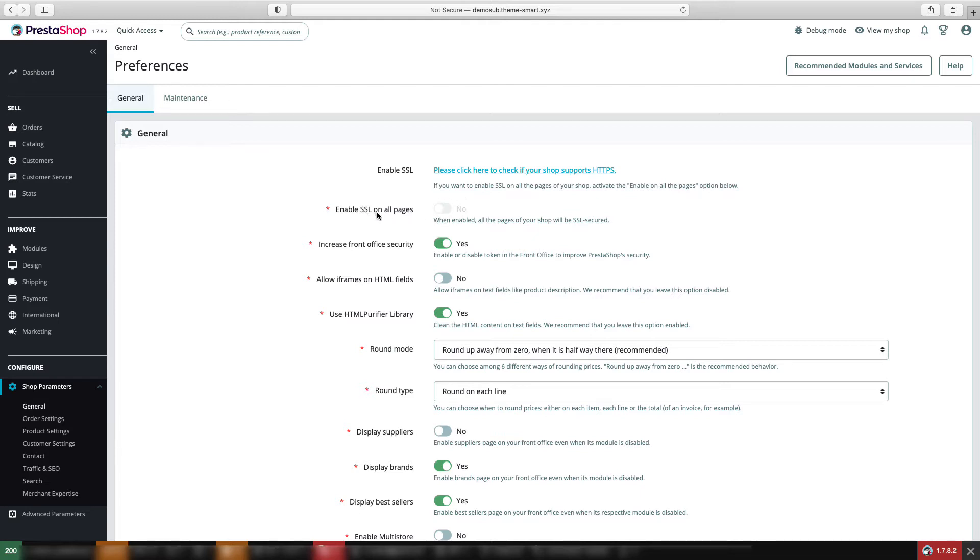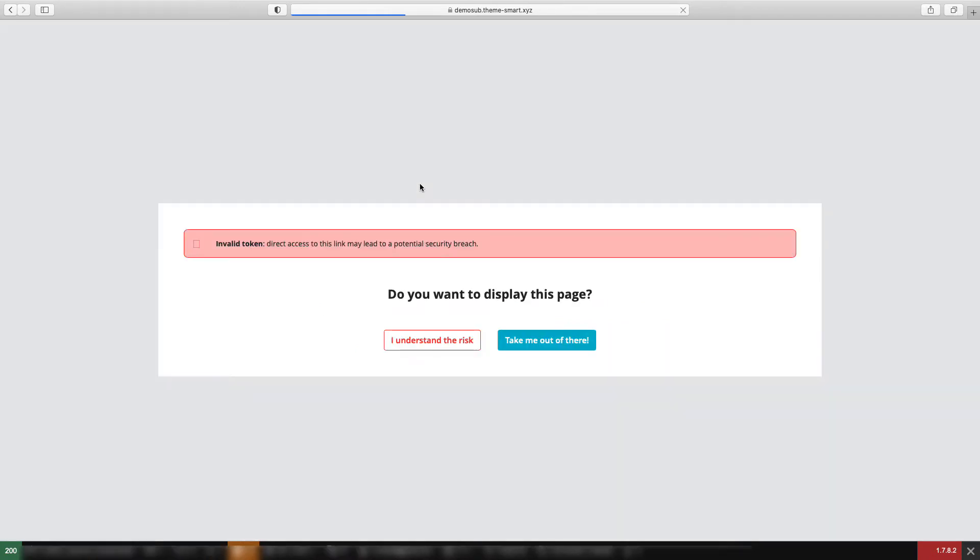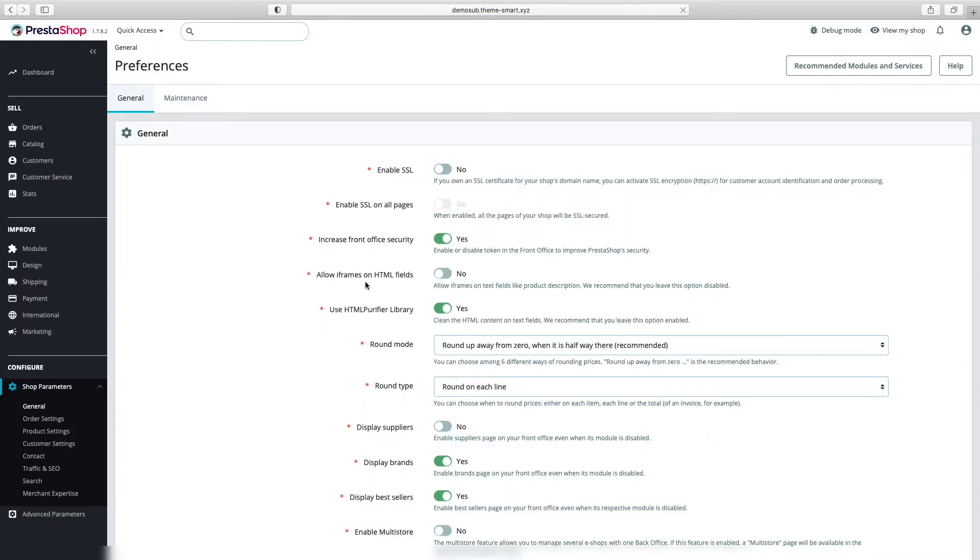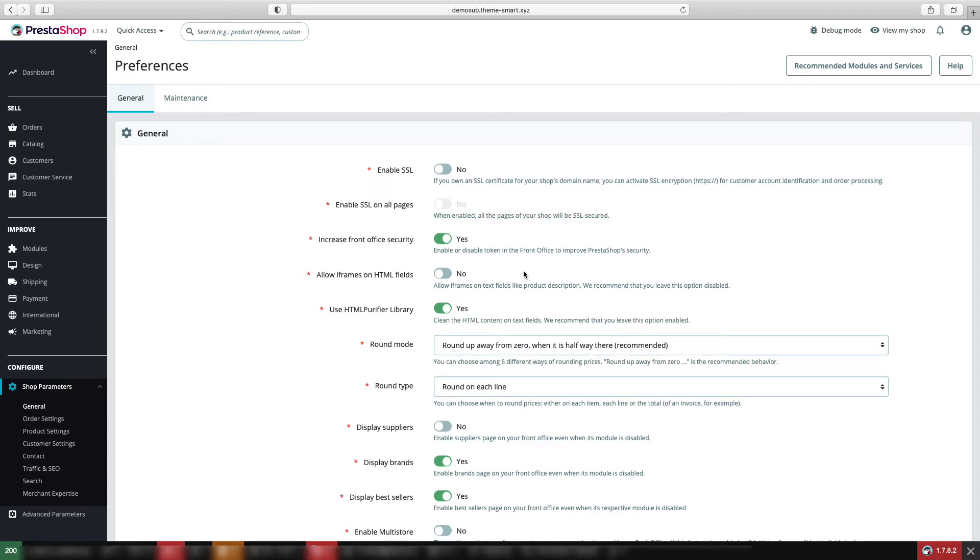We can see our SSL on all pages is disabled, so we'll have to click here. We can see 'Do you want to display this page?' and we'll have to click 'I understand the risk, yes.' After that, our Enable SSL is enabled, I think. So by clicking this it will be enabled.